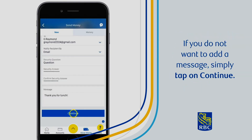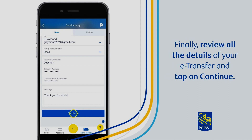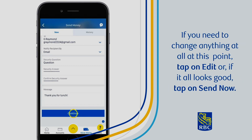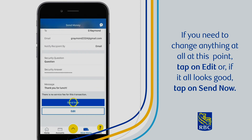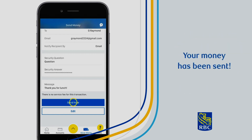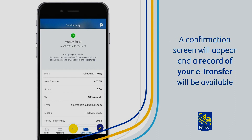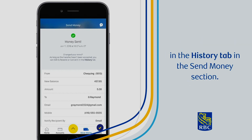If you do not want to add a message, simply tap on Continue. Finally, review all the details of your e-transfer and tap on Continue. If you need to change anything, tap on Edit, or if it all looks good, tap on Send Now. Your money has been sent. A confirmation screen will appear and a record of your e-transfer will be available in the history tab in the Send Money section.